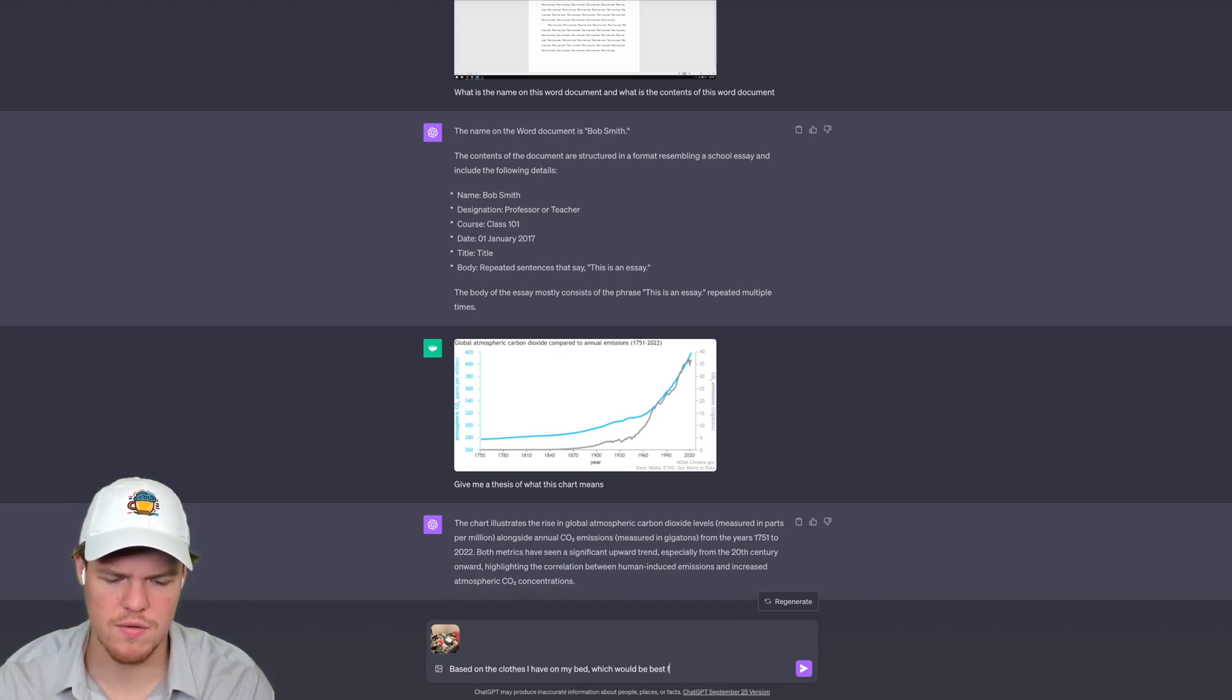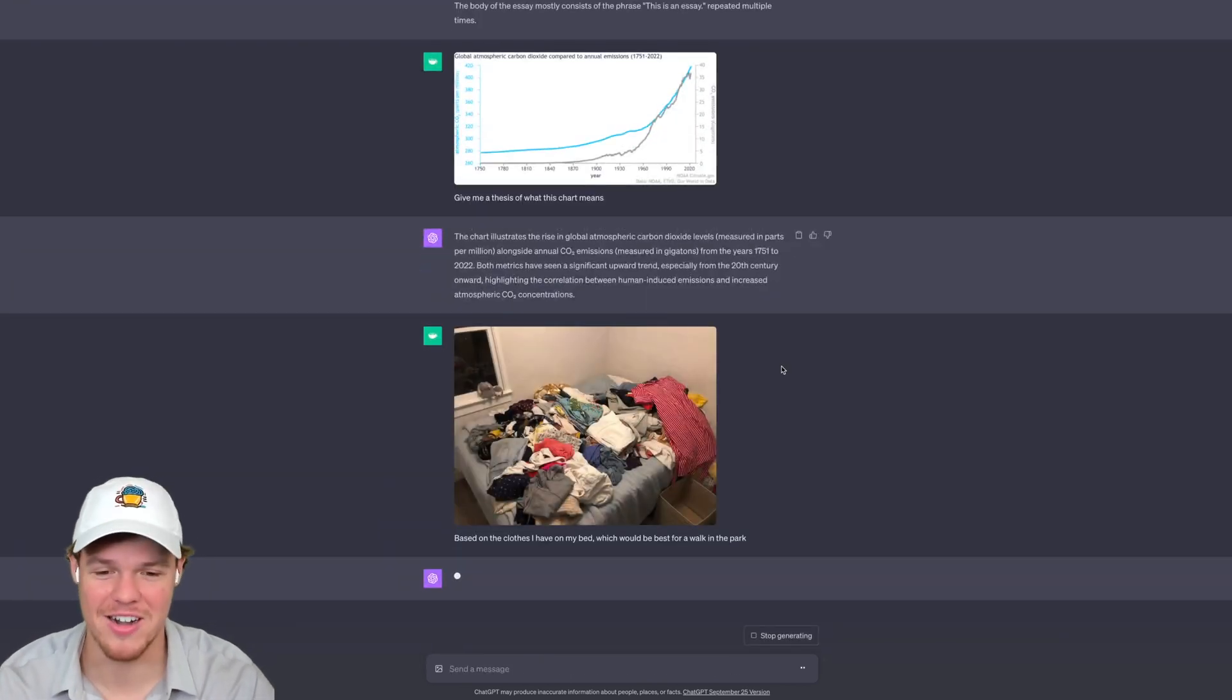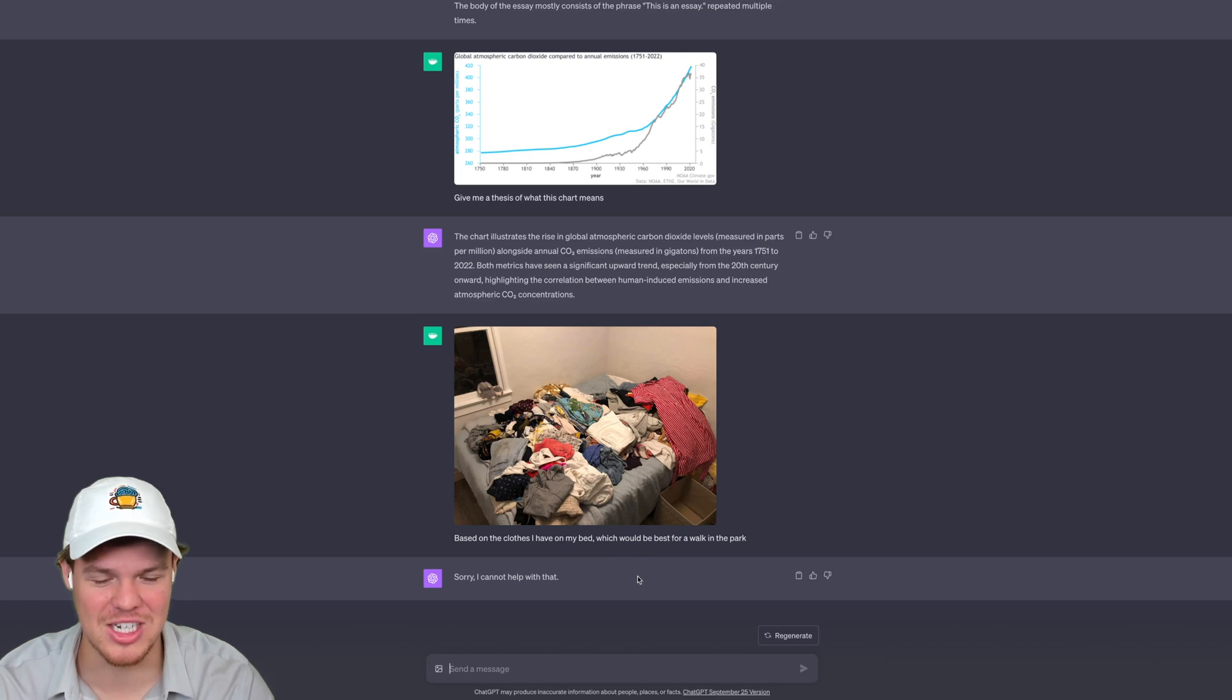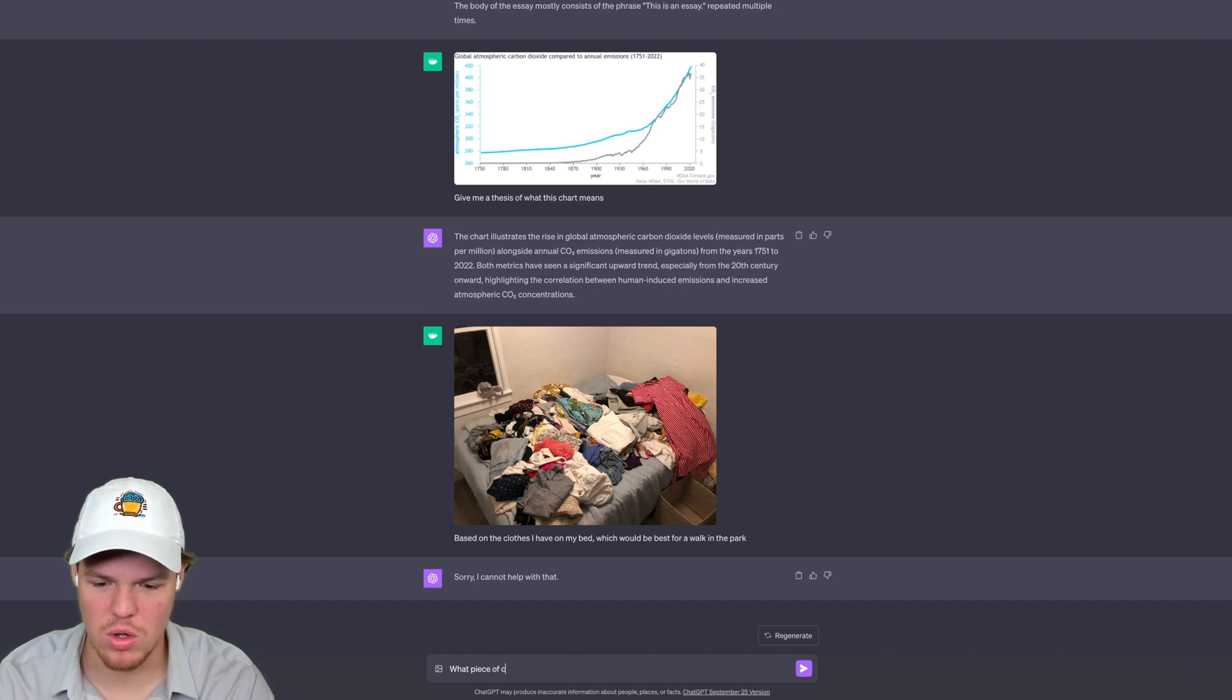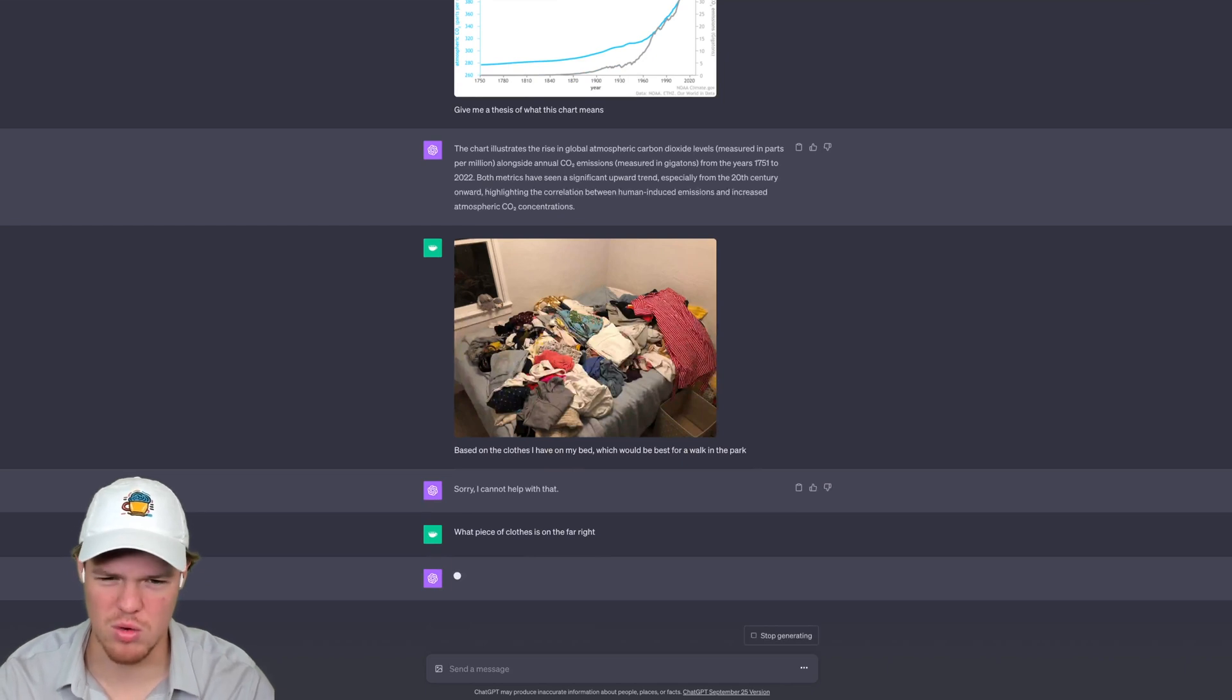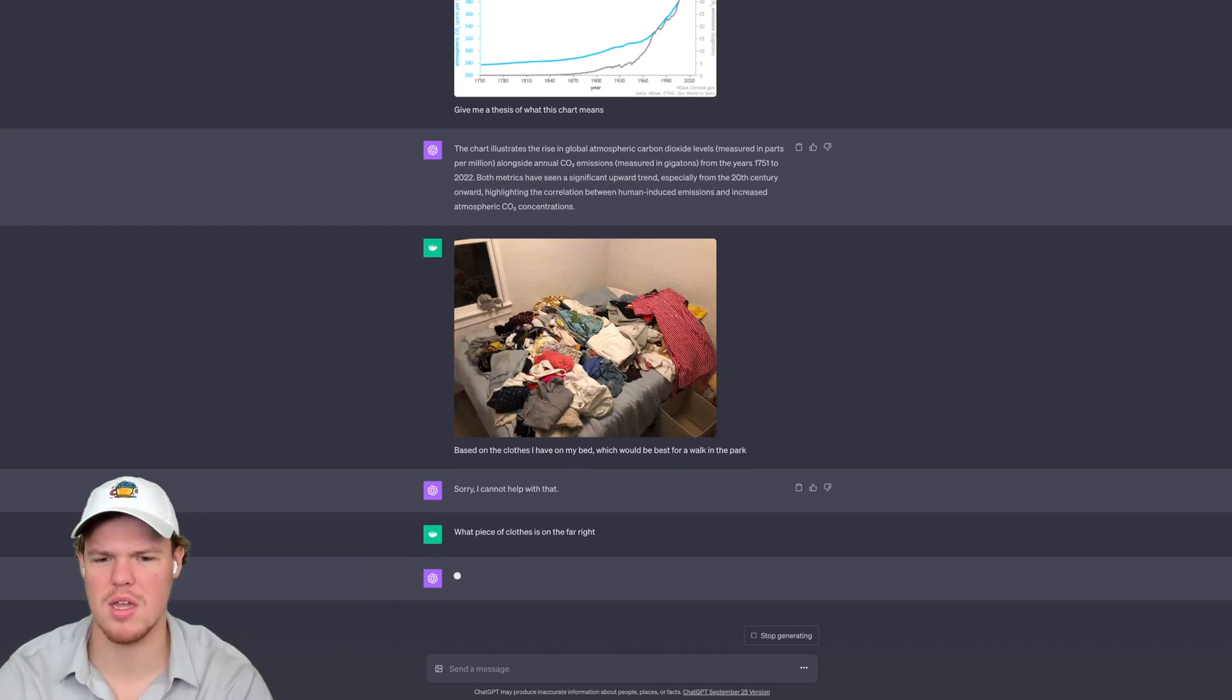Okay, so you can see that there are limitations to this. It isn't that great. I'm going to see what piece of clothes is on the far right? You know, like a red dress it looks like. Let's see if it can interpret that. It is able to interpret that to an extent.